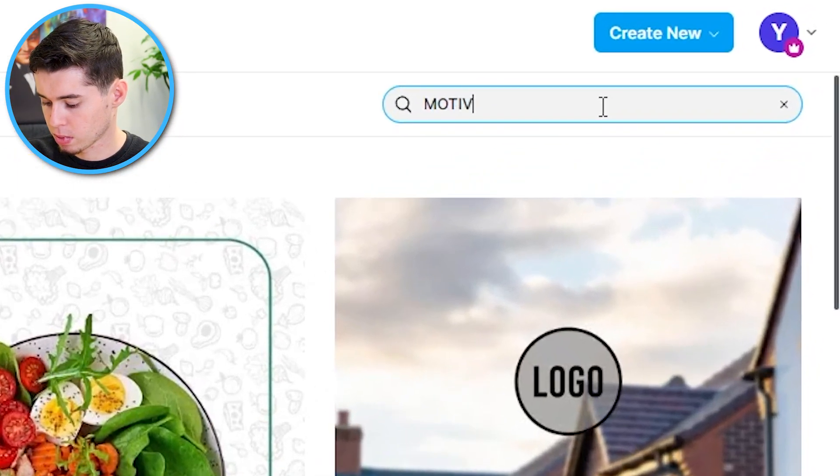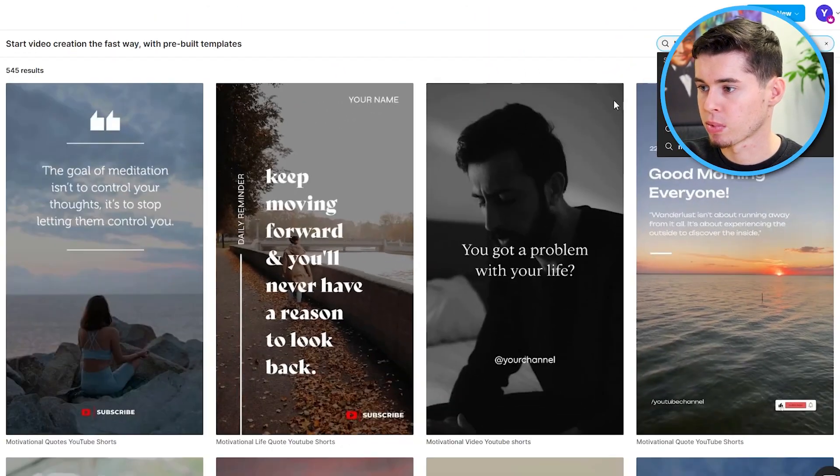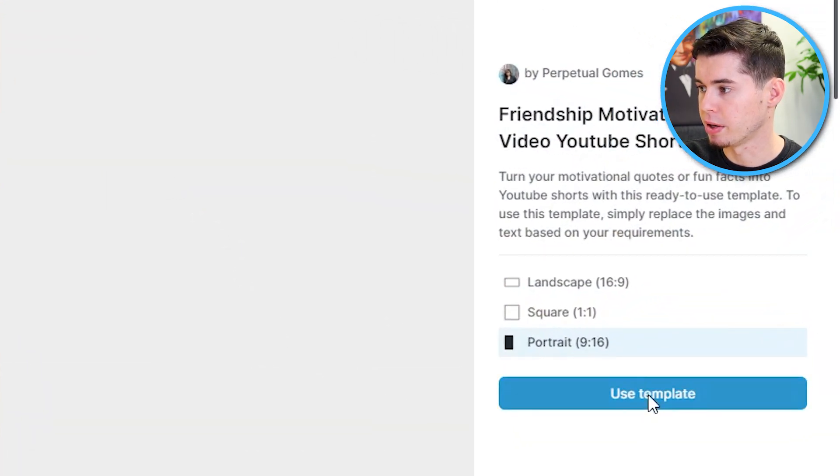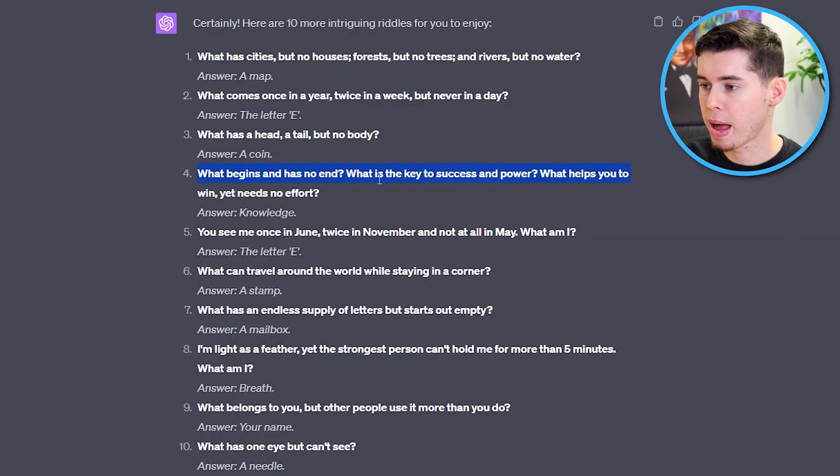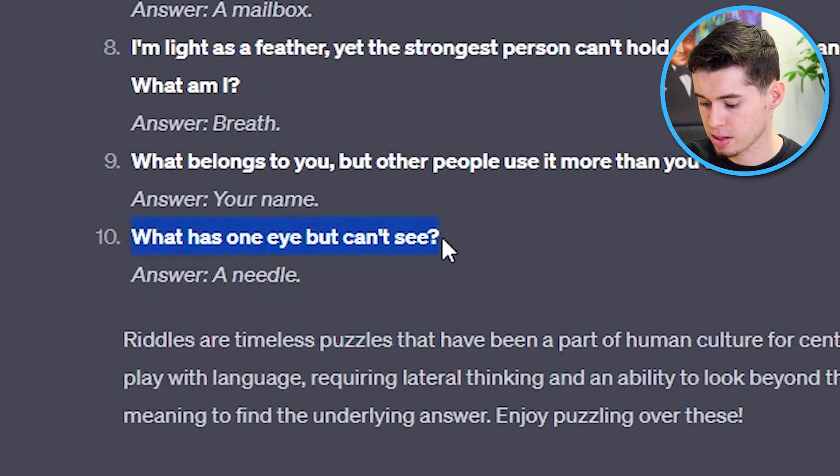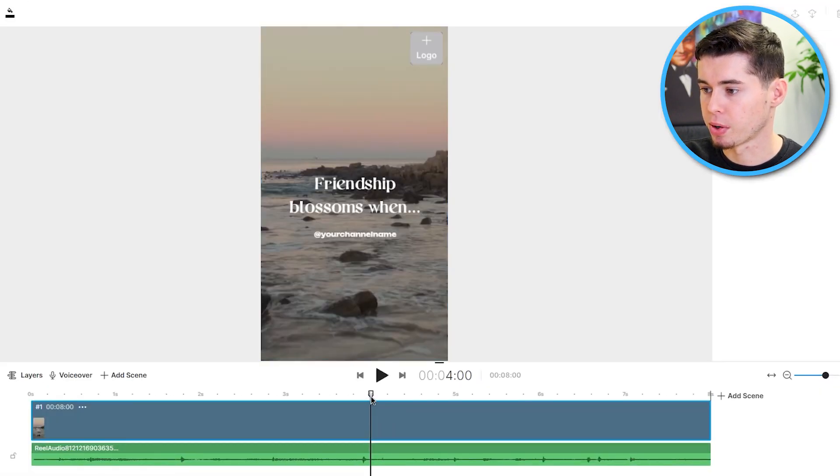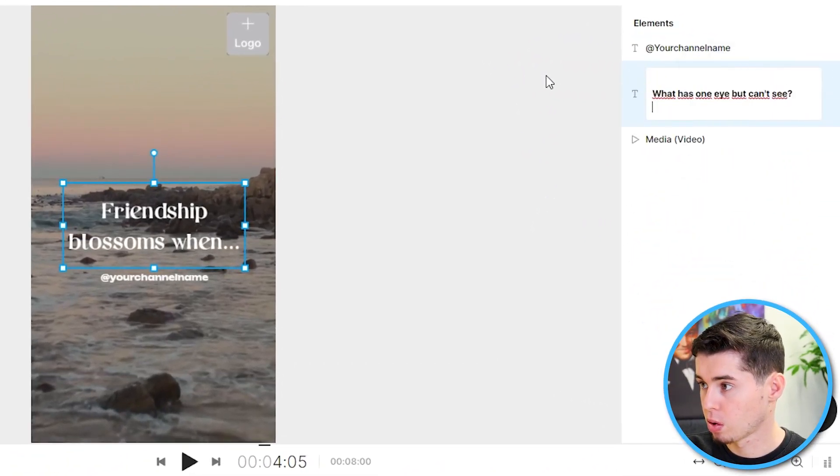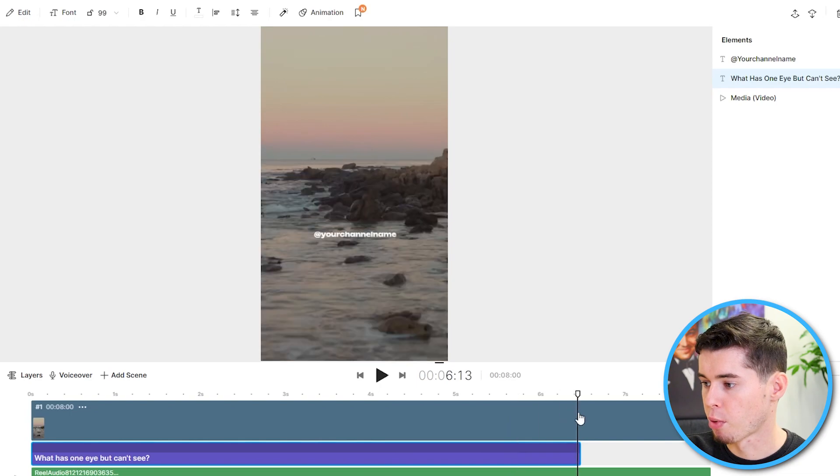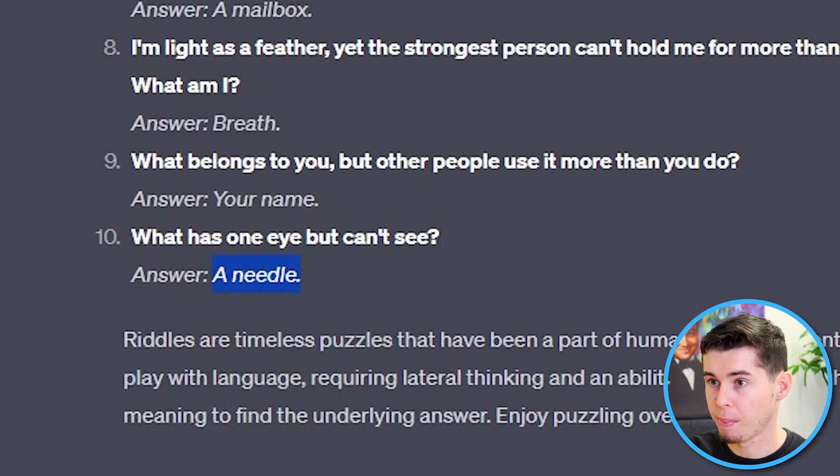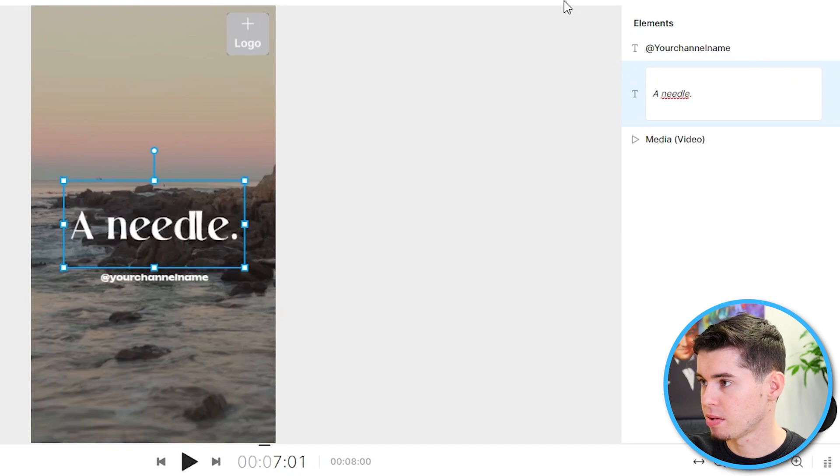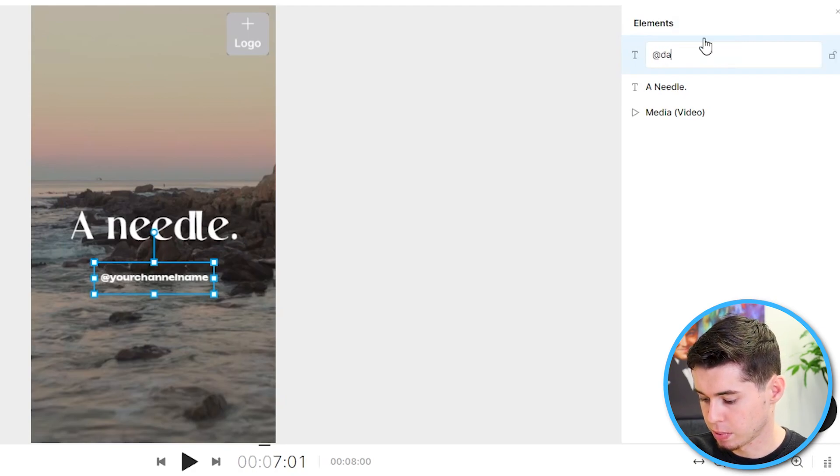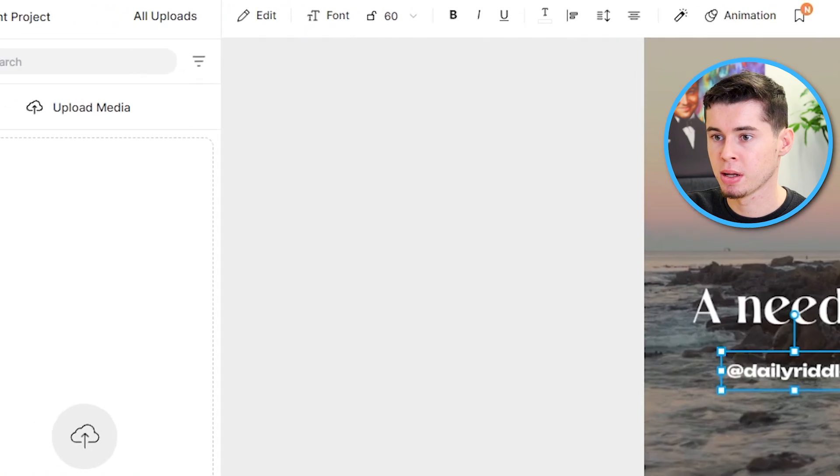I'll go to templates. I'll type in motivational shorts. All of these show up. Let's say I want to go with this one. I select it. I go use template. Template will show up. I go back to ChatGPT to see my riddle. What has one eye but can't see? A needle. So we're going to take this. We're going to go to the template. Select the text box. Double click. Copy paste. There you go. Slide forward so that we have the answer to be revealed. Copy paste a needle. Select the text box. Get rid of this. Paste the answer. Channel name. Double click. Daily riddles. Just like that. Boom. We're done.